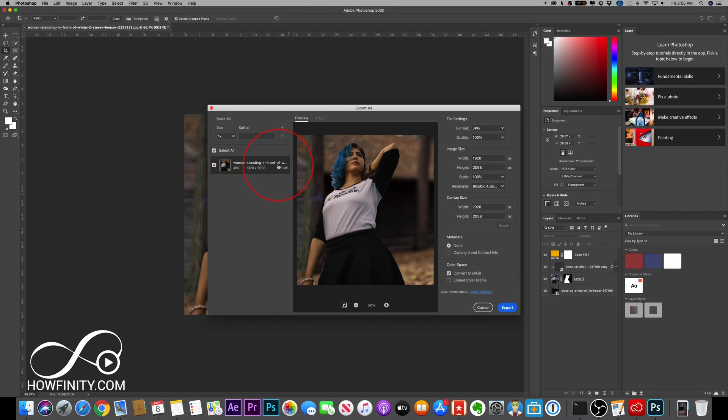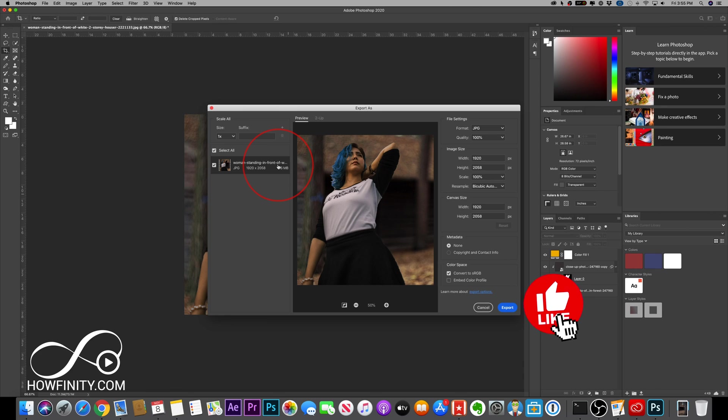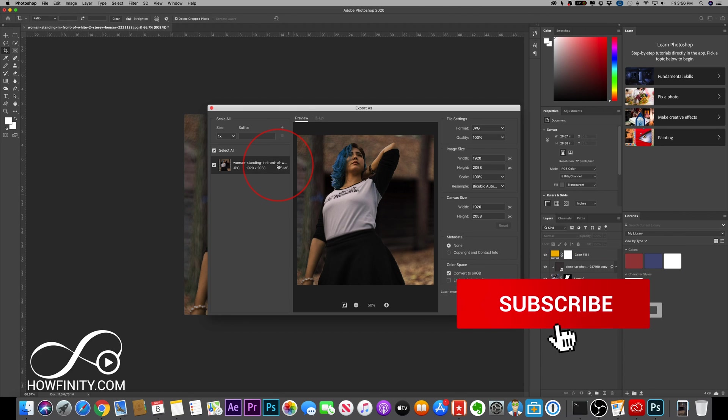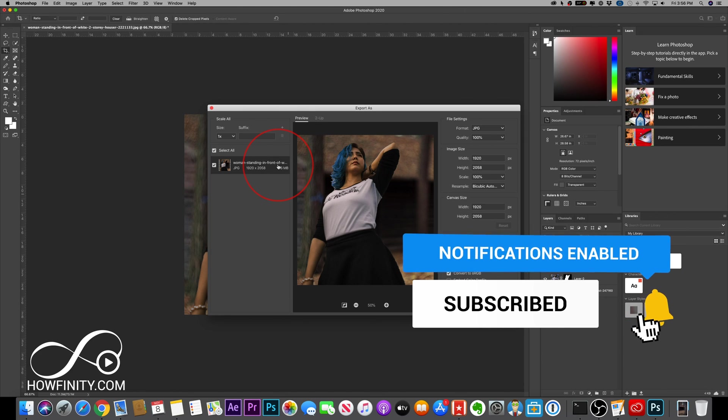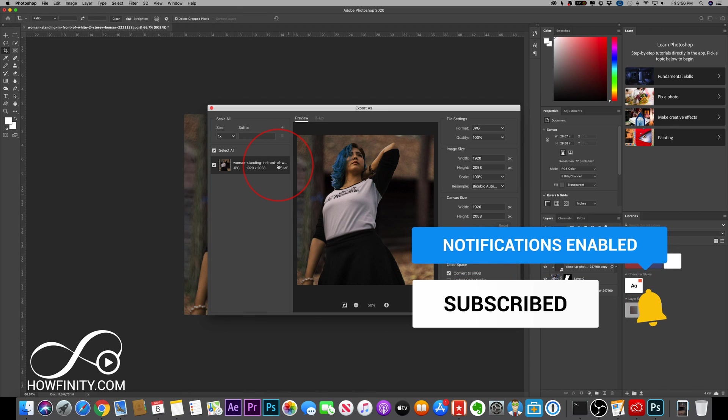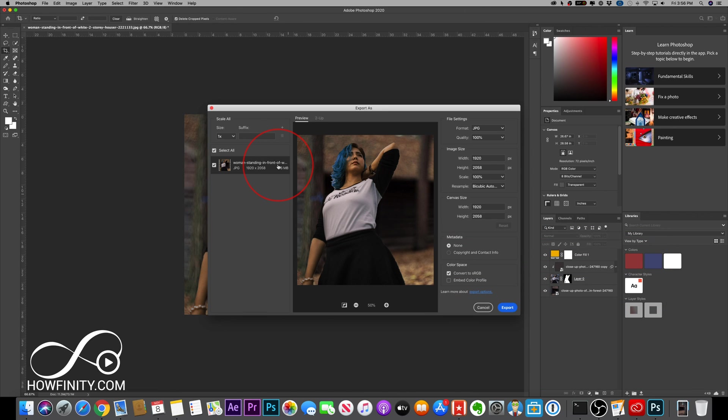I think this Photoshop update's a game changer and it's going to save a lot of people a lot of time. I'm so glad it's here. Please give this video a thumbs up and subscribe for more videos just like this one. I'll catch you next time. Thanks for watching.